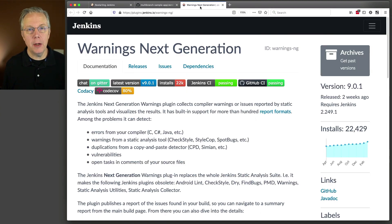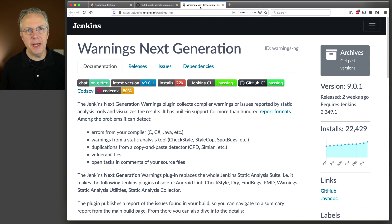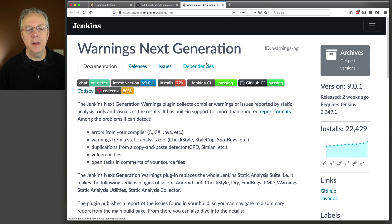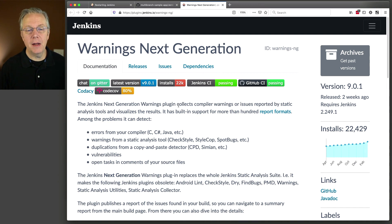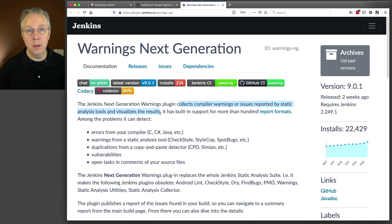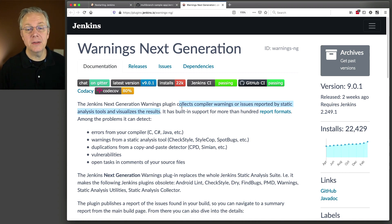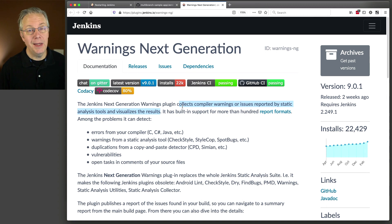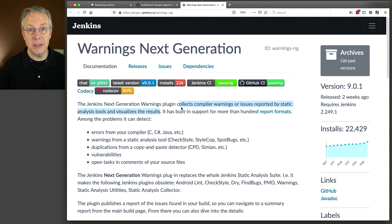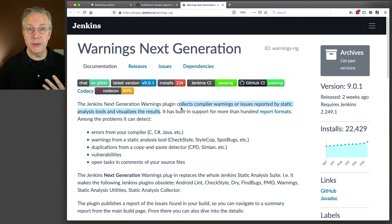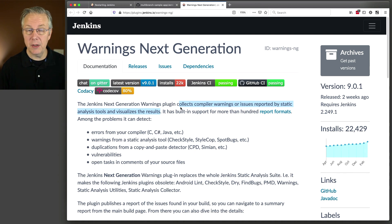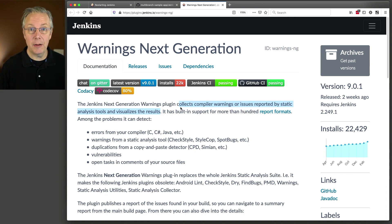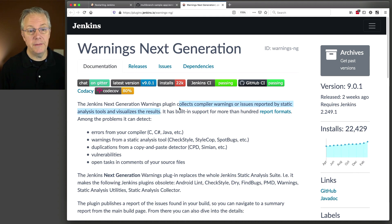While we are waiting on that restart to complete, let's take a look at the plugin page for warnings-next-generation. You can see here at the very top, it collects compiler warnings or issues reported by static analysis tools. This is a key part, it collects warnings or issues. It does not actually do the analysis. So, if you want to be able to have check style results, you actually have to have check style available to you to run. That's what we'll see in a few moments.